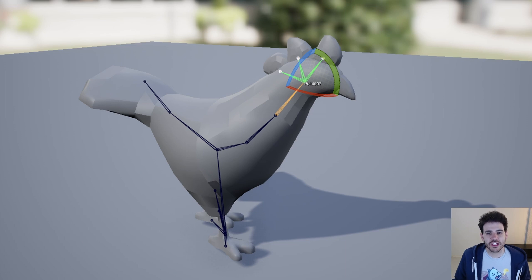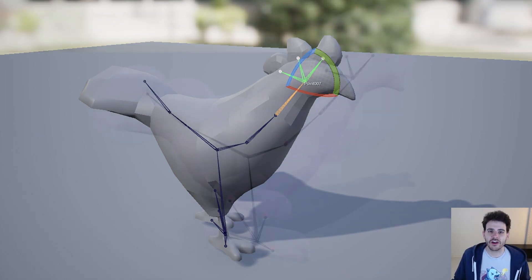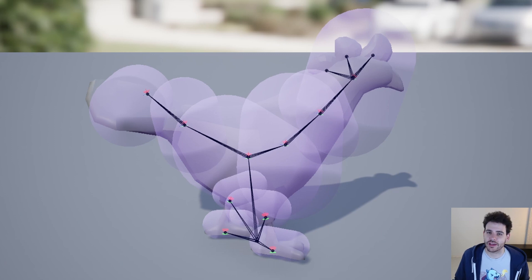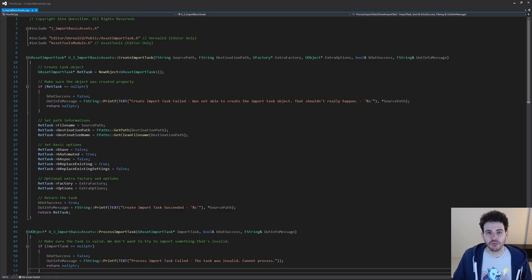How to import a skeletal mesh with C++ in Unreal? Like the static mesh, skeletal meshes are pretty important in a project. So let's get to it.